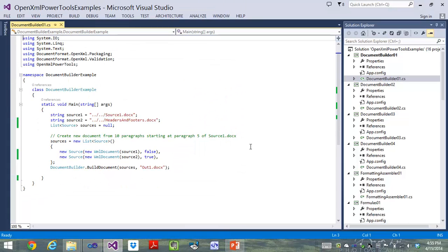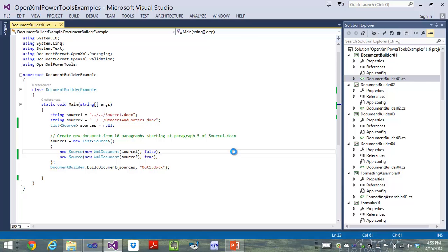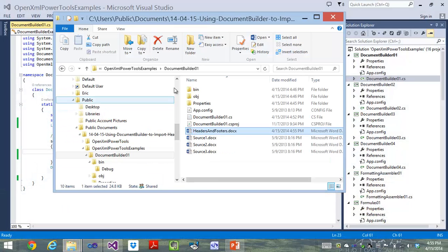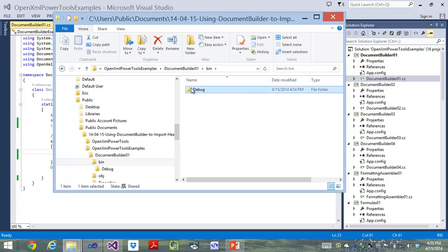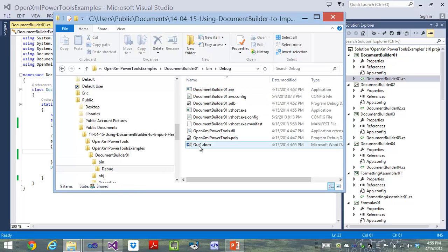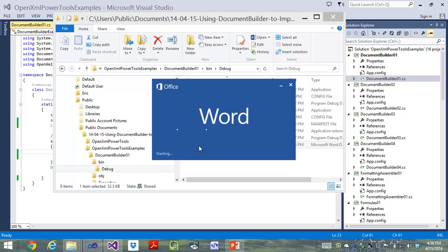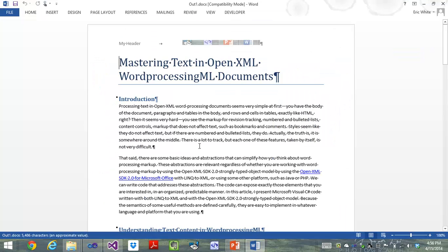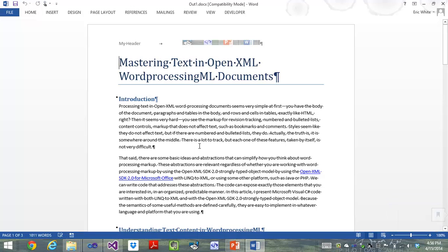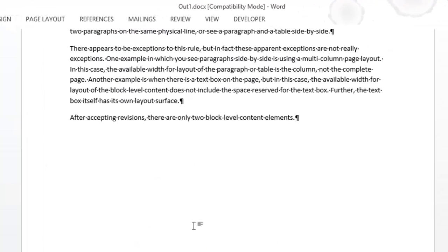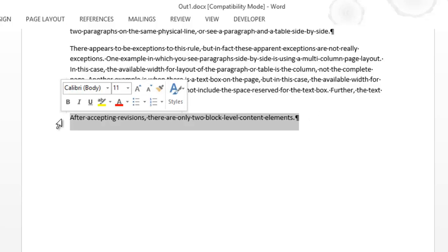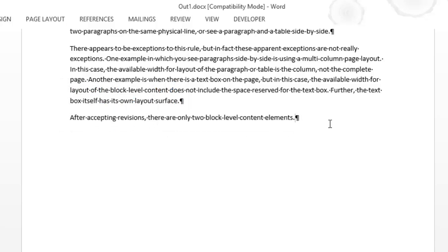Come back to our example, press F5, it runs in no time at all. Go to bin debug, and now let's look at out1.docx. And let's go to the end of the document. And what we can now see is that the last paragraph in this document is the last paragraph of the Source 1 document. So we've accomplished exactly what we set out to do.